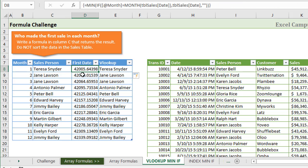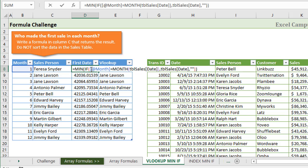The first column is this first date column, which is going to return the first date using that same MINIF array formula that we saw in the last video. In this case, we're using the month and comparing that to the month in the sales date column, and then returning that date.